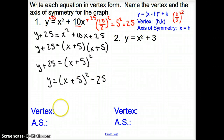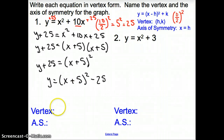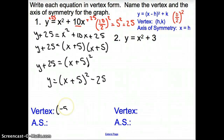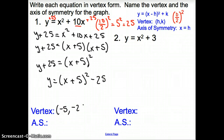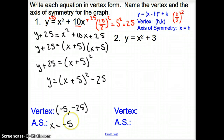Now what is our vertex? Our vertex is h, k. Look at this h — in the formula it's a negative h, but here we have a positive. So the opposite of positive 5 means my h must be negative 5. And then my k is just added, so this is subtraction, giving minus 25 as well. My vertex is negative 5, negative 25. My axis of symmetry is the same as my x-coordinate, so x equals negative 5.